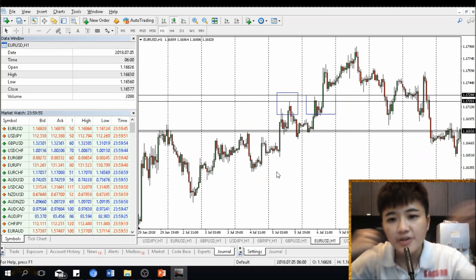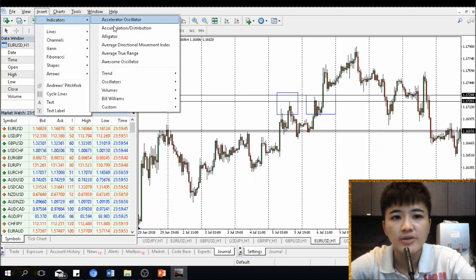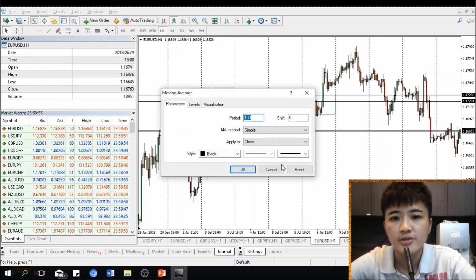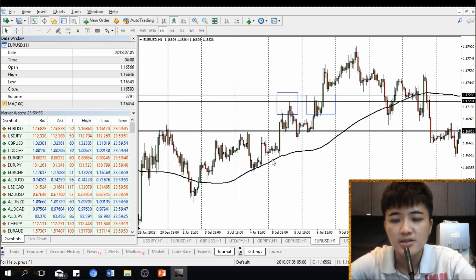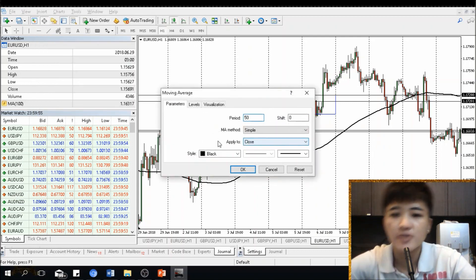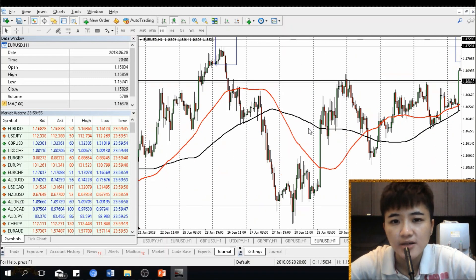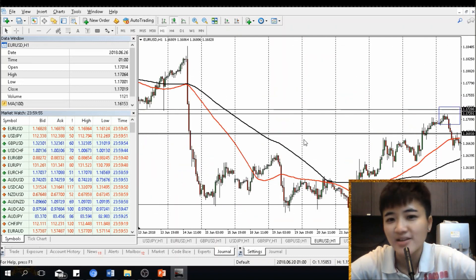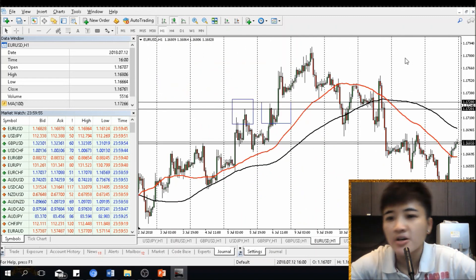Let me pull up this chart. To insert a moving average — for example 100 — go to Insert, Indicators, Trend, Moving Average, then key in 100, method Simple, apply to Close, choose any color you want, then press OK. You'll see this black line appear. Then insert your 50 moving average the same way and choose another color — say red. You can see the 50 moving average right here.